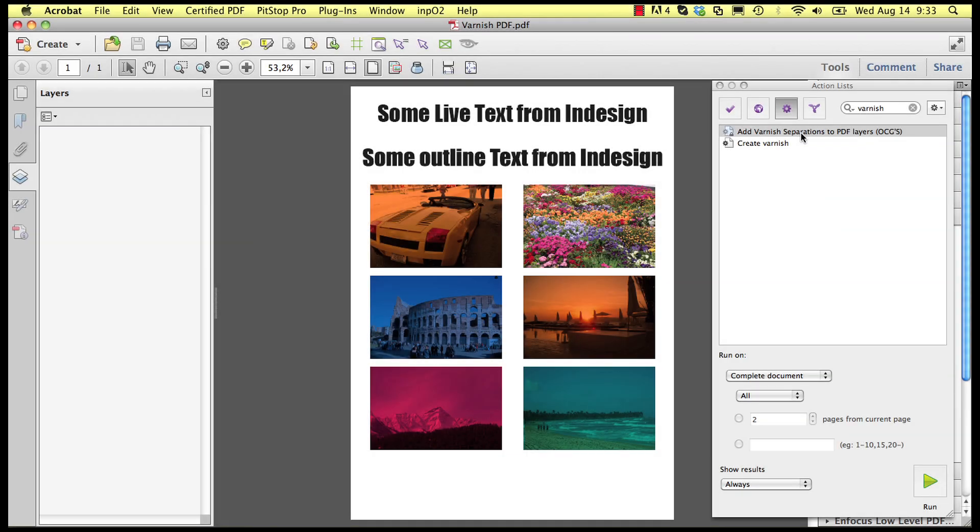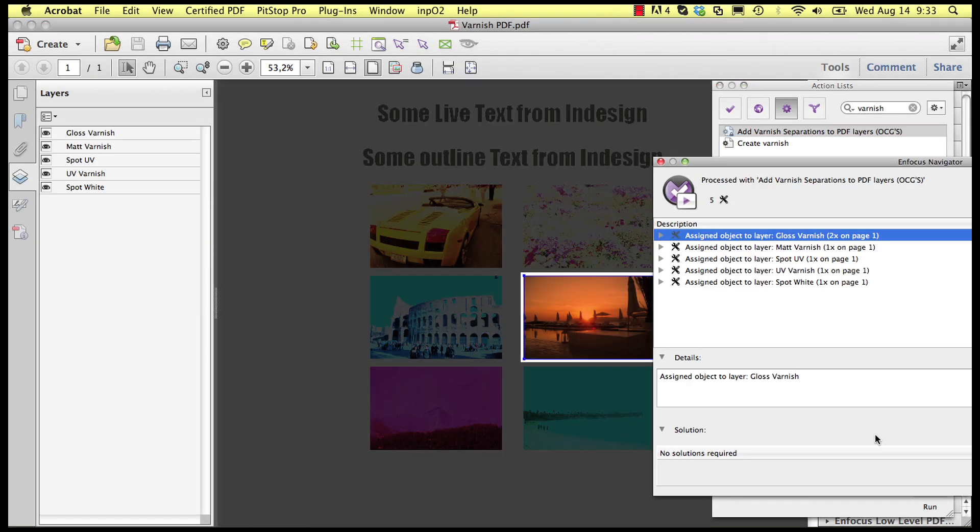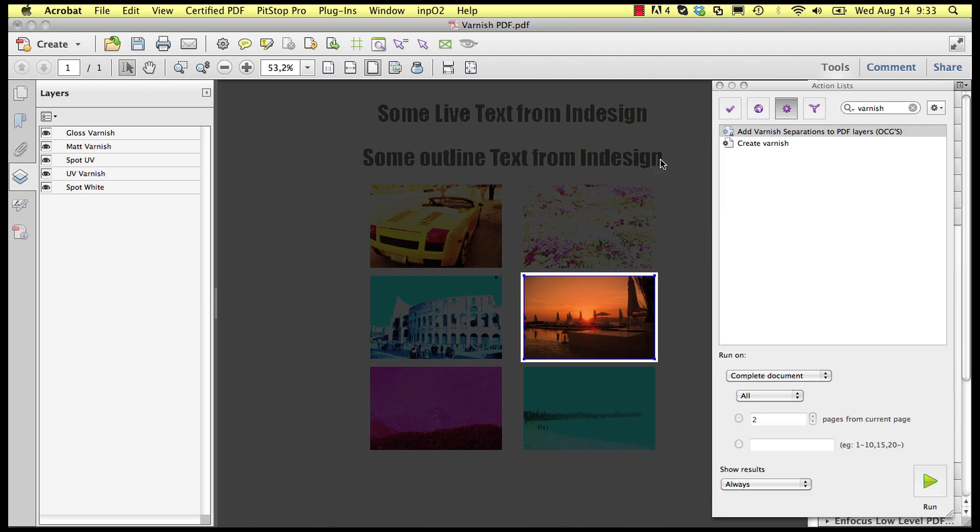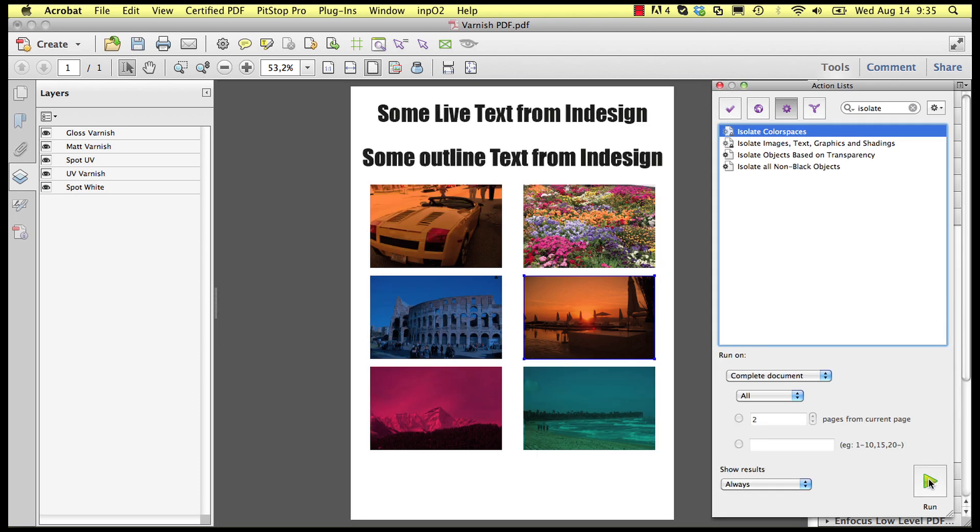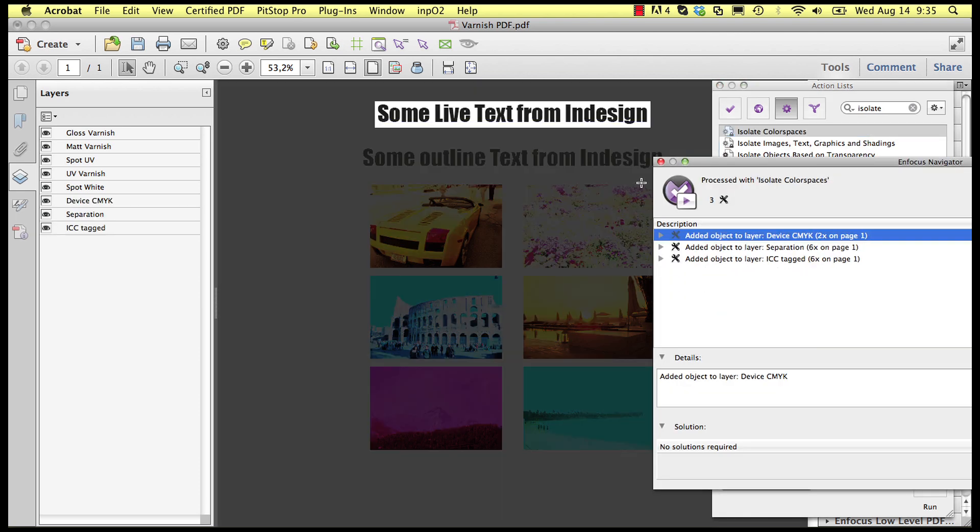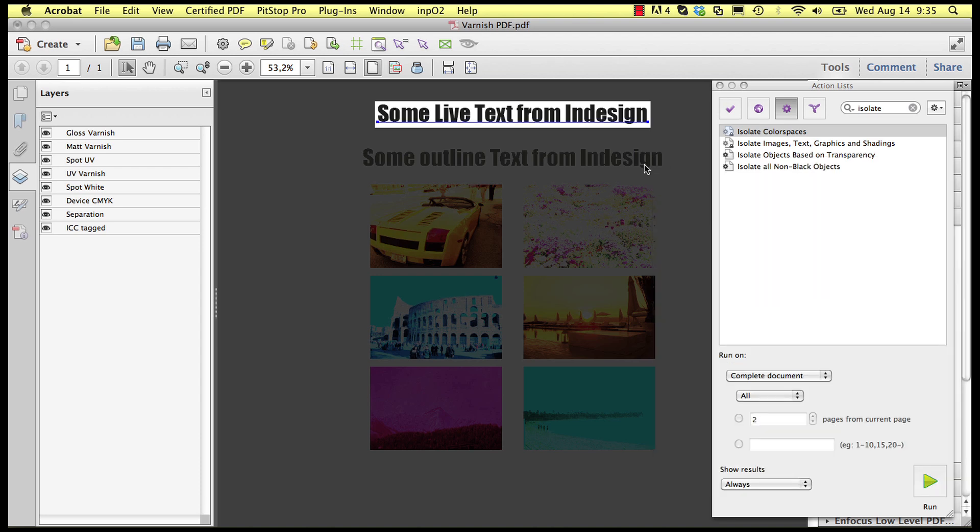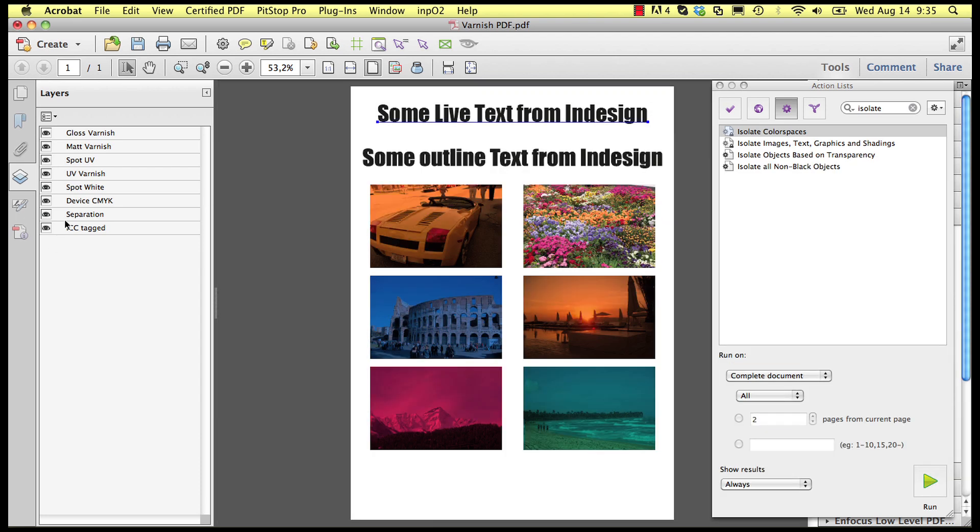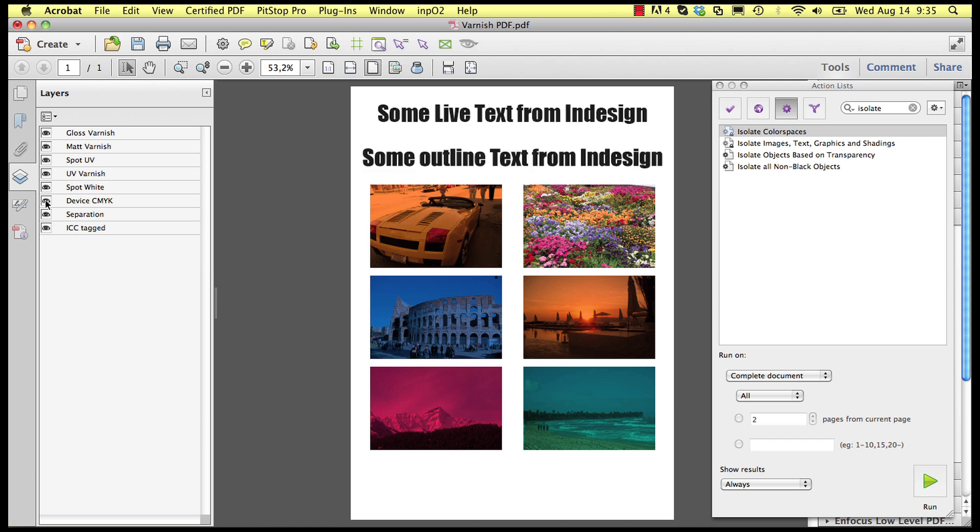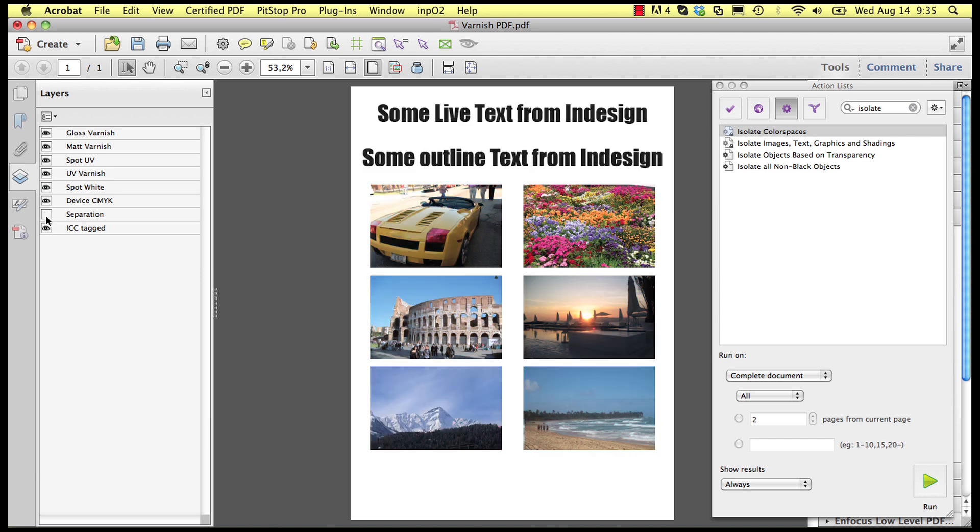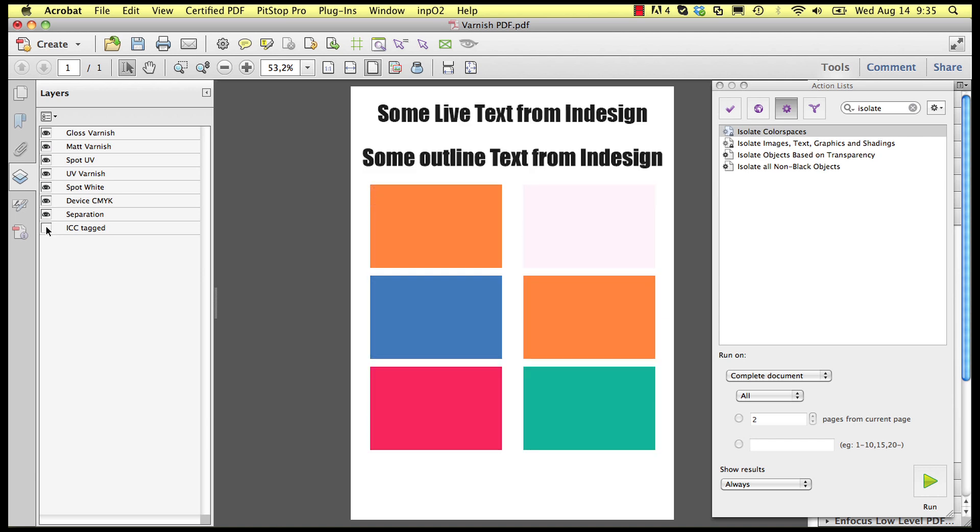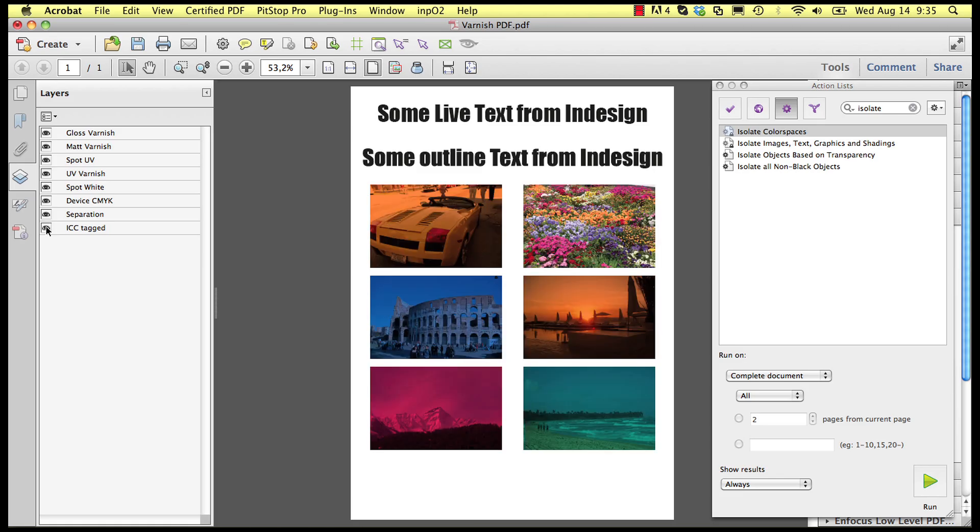There are two other action lists that do something similar. One to isolate varnish objects and one to isolate color spaces. As you can see you can also combine these action lists which highlights another property of optional content groups or layers in a PDF file. Objects can belong to more than one group at the same time.